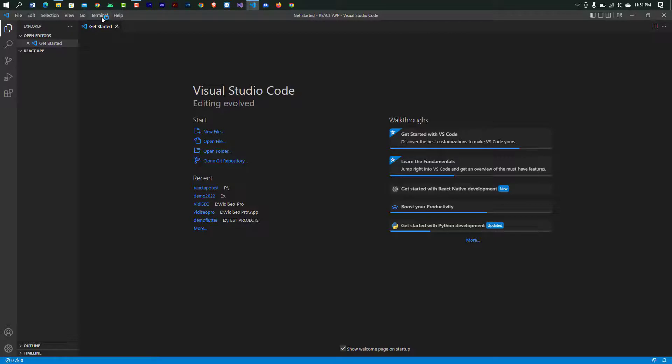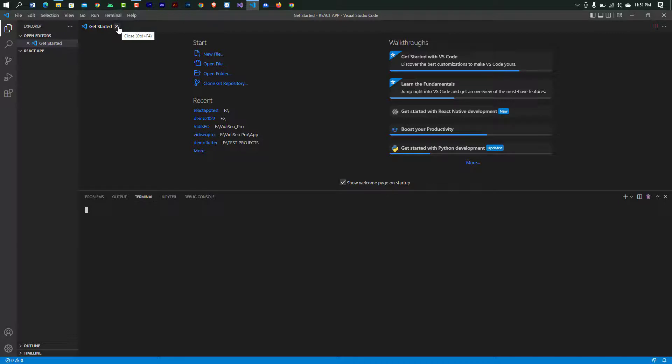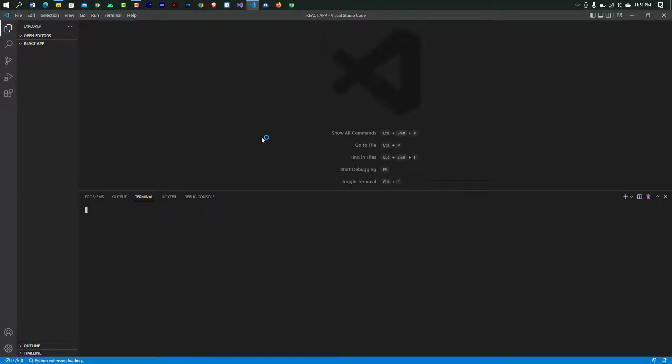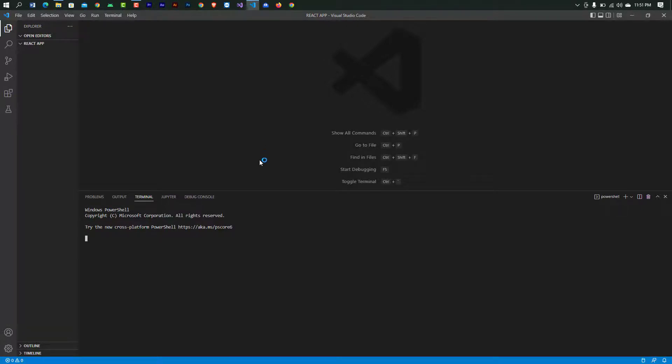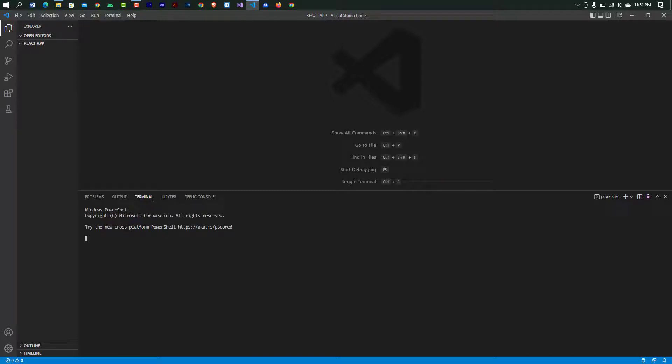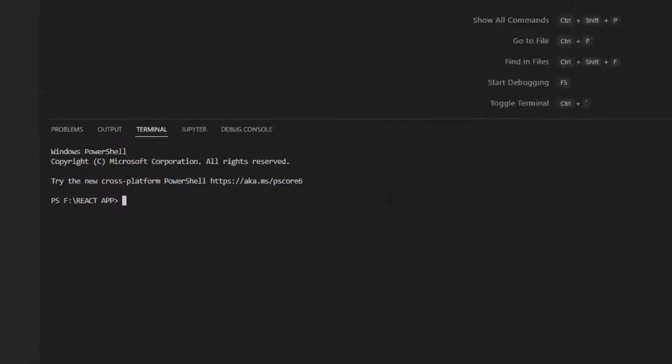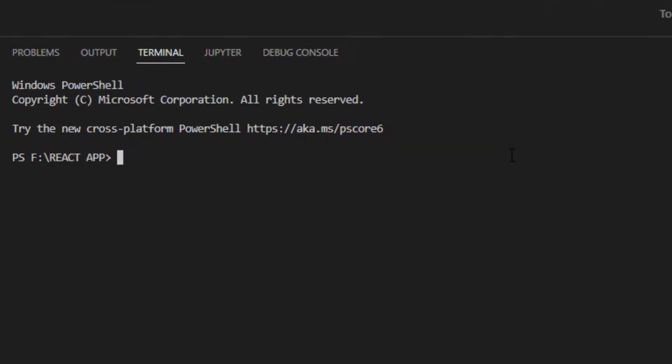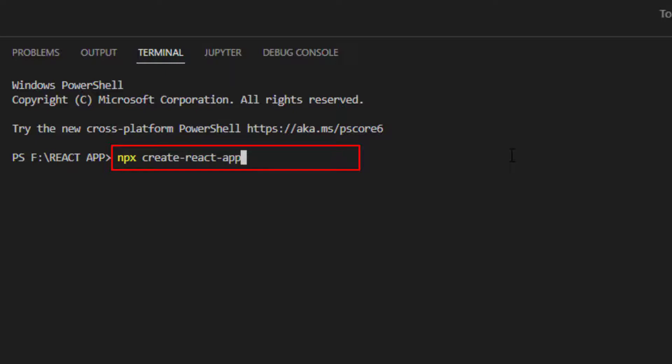Now open your new terminal. Here, type 'npx create-react-app' then type your app name. Then press enter.